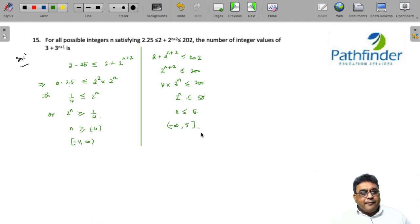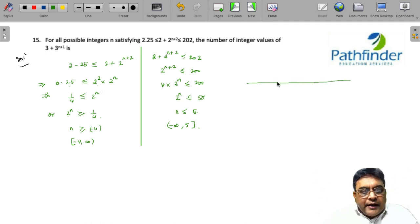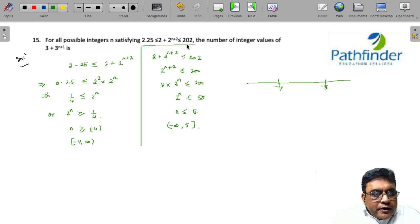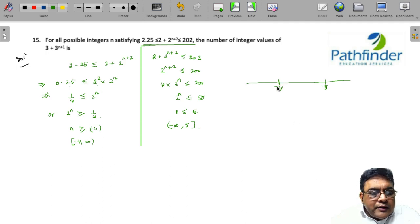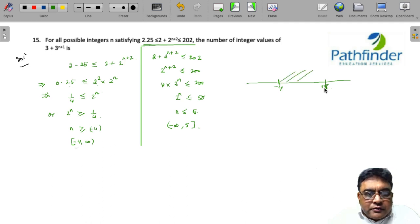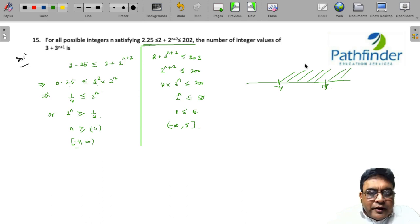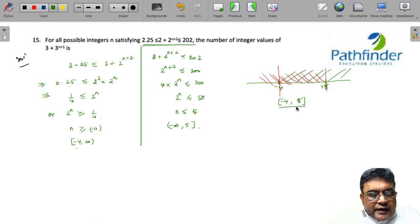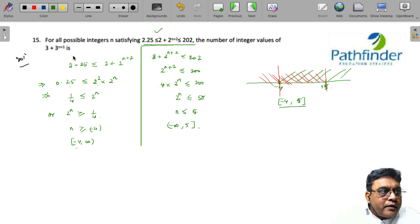Plotting these two points on a number line — minus 4 and 5 — we recognize that to satisfy both conditions simultaneously, we need the intersection. The first gives [-4, ∞) and the second gives (-∞, 5], so the double-shaded region lies only in the closed interval [-4, 5]. These are the integer values that satisfy the given inequation.